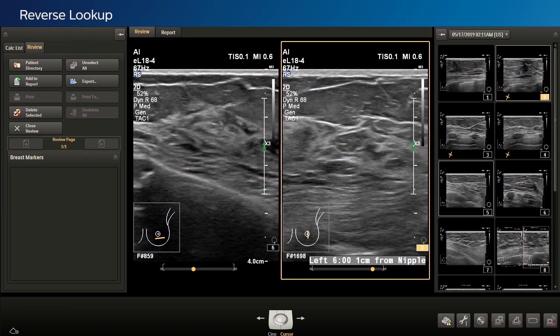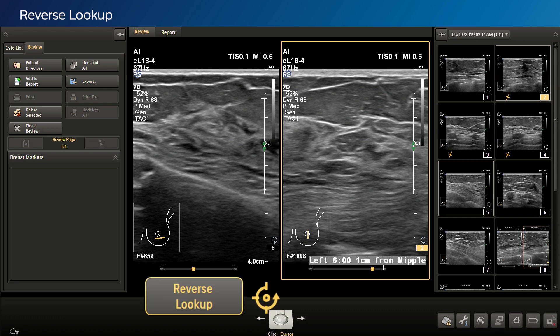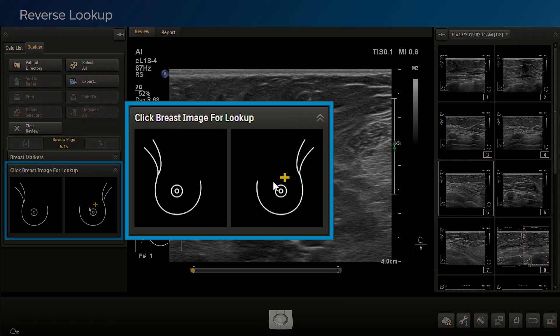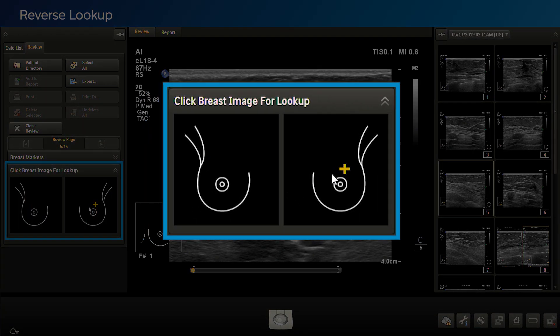Anatomical Intelligence for Breast is enabled with Reverse Lookup functionality. Using similar search capabilities as Find Orthogonal, the user can select a region of interest on a breast graphic to retrieve image frames of tissue in that location. To perform a Reverse Lookup, select the button on the touch screen from the review phase, and a breast graphic will display to the left. Navigate the arrow to an area of interest on the breast graphic and click to mark.